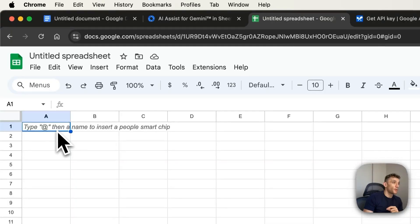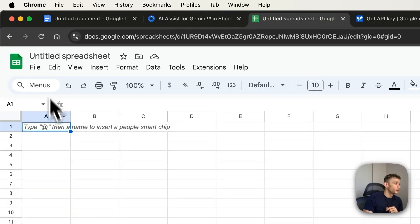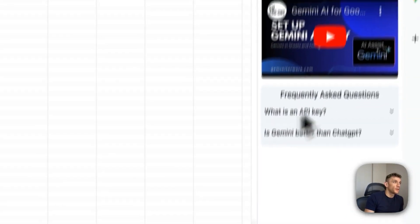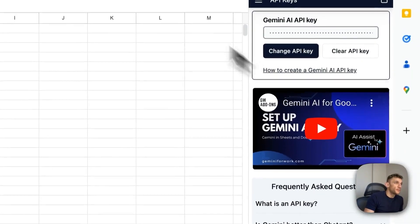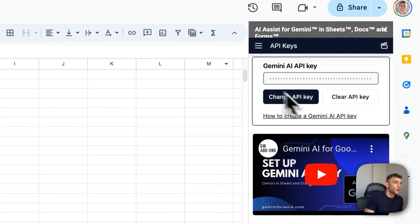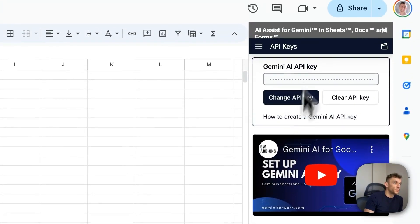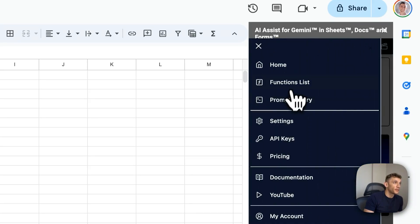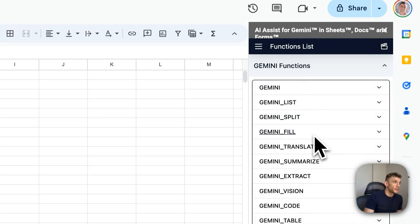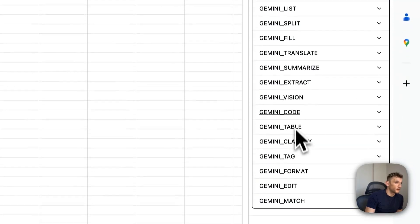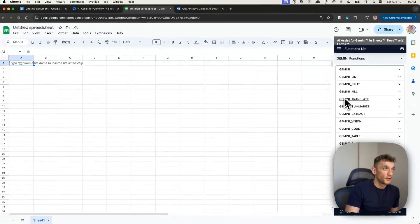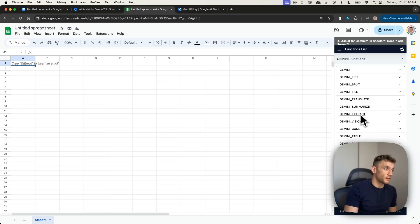Now what are we going to do? Glad you asked. So with this API key plugged into Google Sheets using Gemini, we've got a list of functions that we can actually use. There's all sorts of stuff you can do here. Like you can translate, you can summarize, you can extract, you can even use vision.